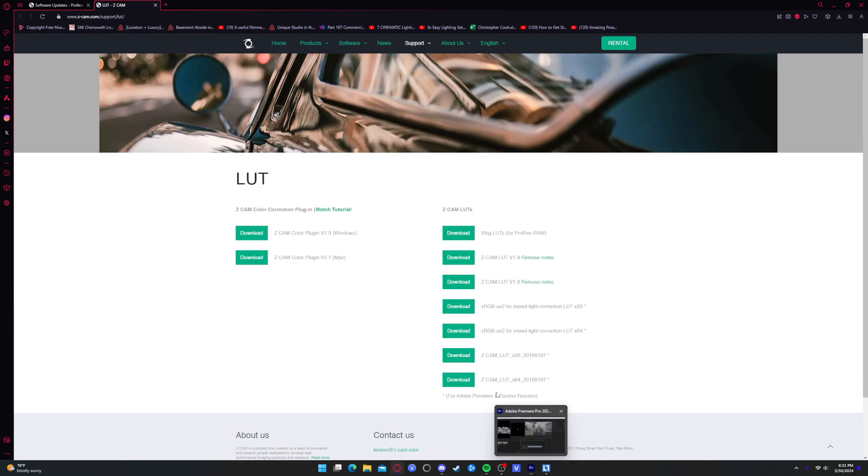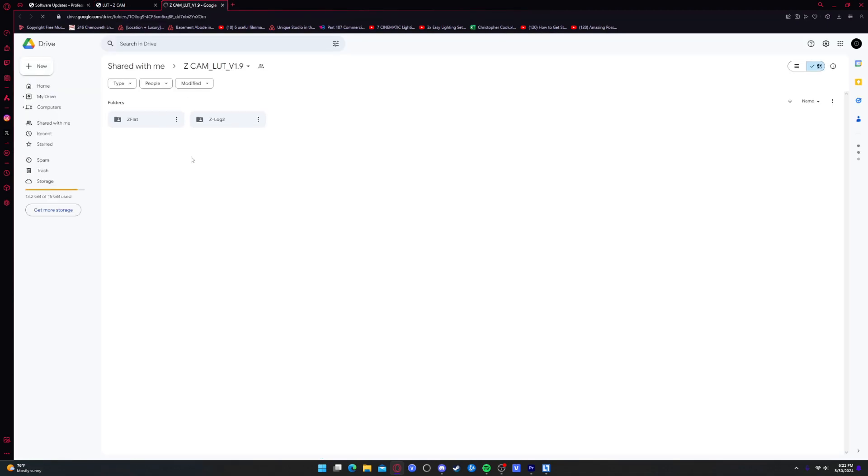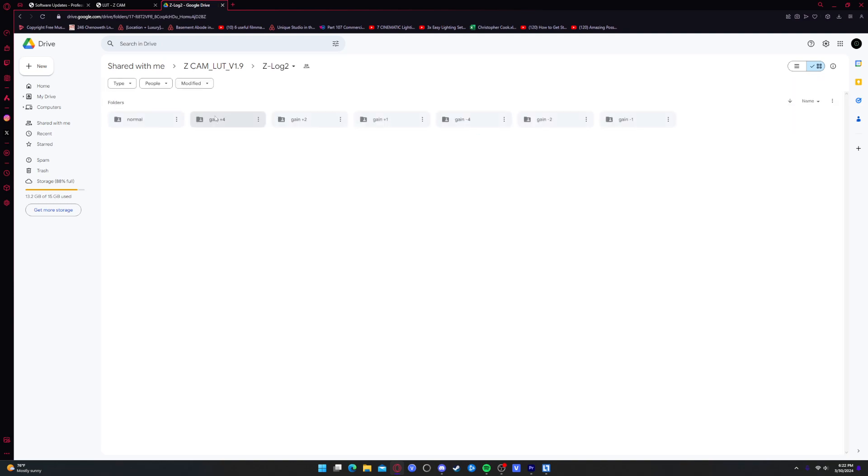So just to kind of show you what that looks like, whenever you go to download it, it's just a Google Drive. You have Z-flat, Z-Log 2. I'm not sure what Z-flat is for. Maybe there's other Z-Cams that use Z-flat, but mine only support Z-Log 2.